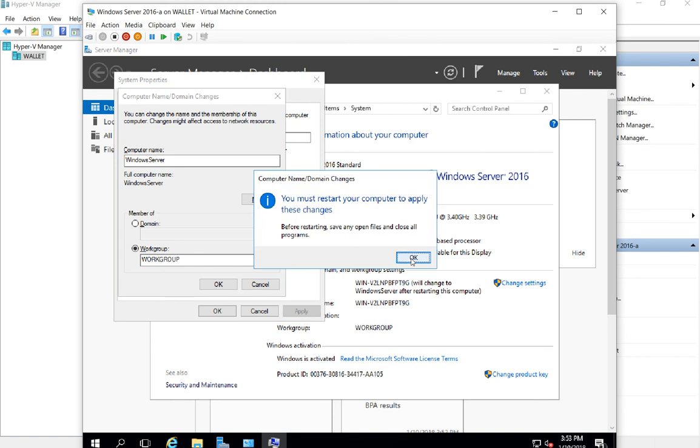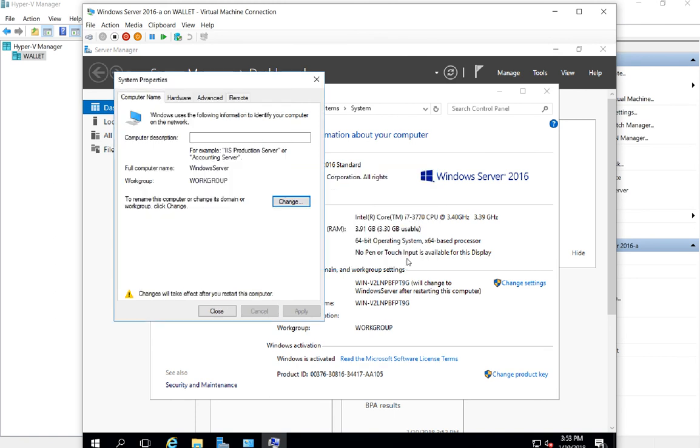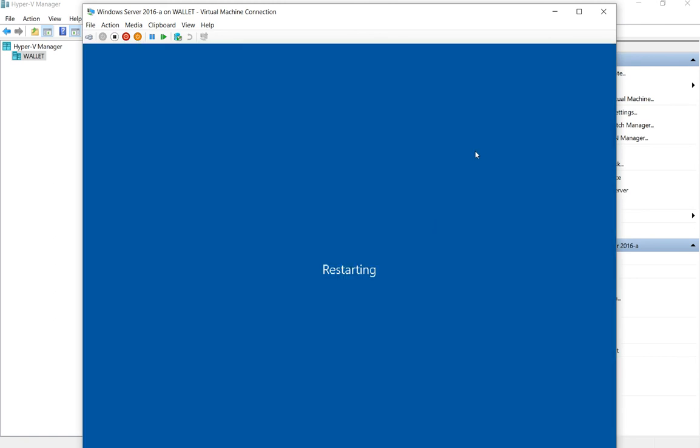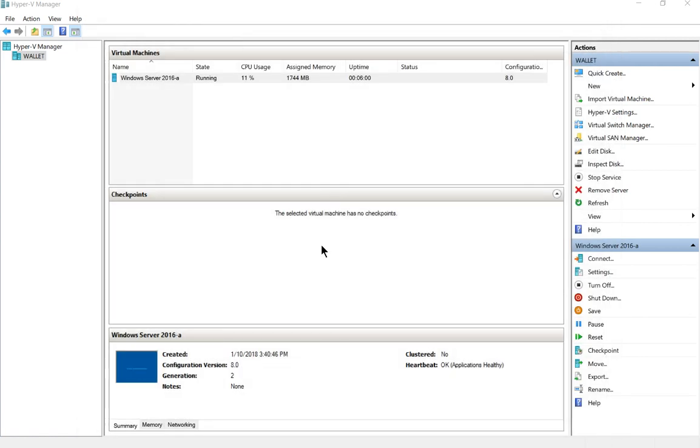Now we have to restart in order for that to take place, so go ahead and click restart now. We can see down in the corner here the computer is restarting. When it comes back up, we can double-click on it again and it'll have that new name.